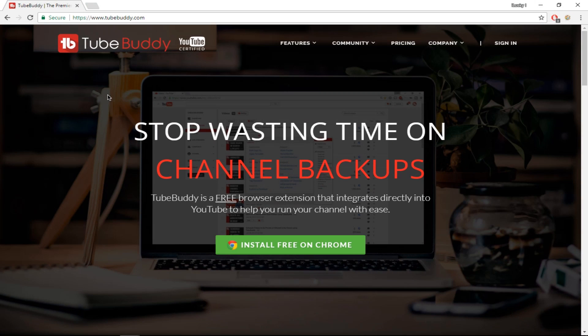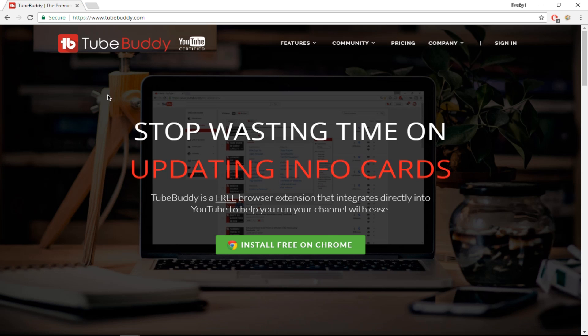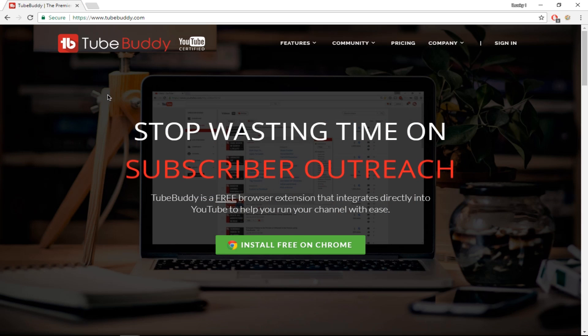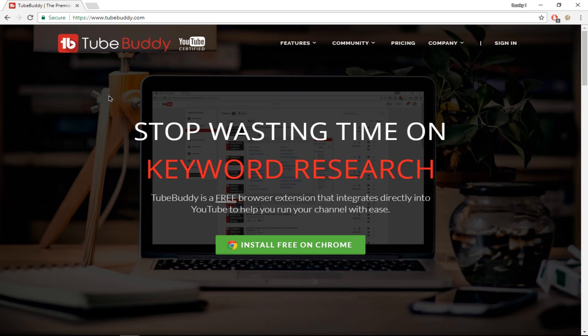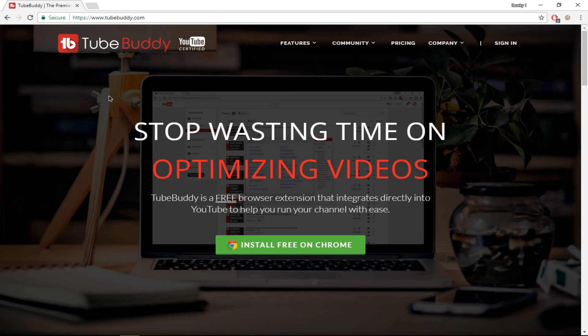Now the tool I was talking about is TubeBuddy. TubeBuddy is a very useful tool that helps people grow their YouTube channel. It is an excellent tool to grow your YouTube channel and I'll show you how.